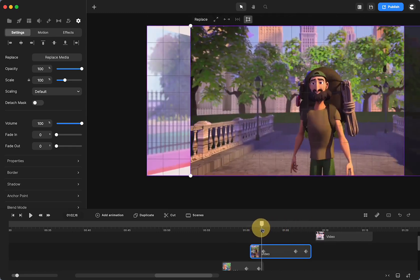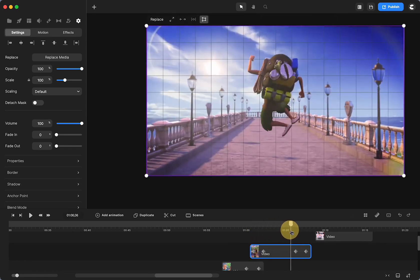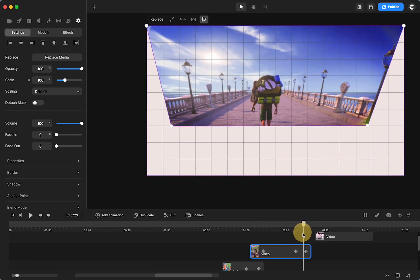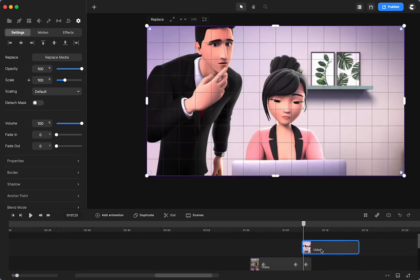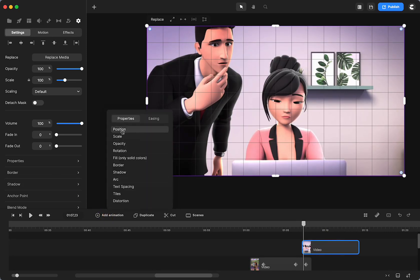So it slides in, you see it, it slides up. And then I want this one to slide from the bottom. I'm going to click on add animation, position, easing.